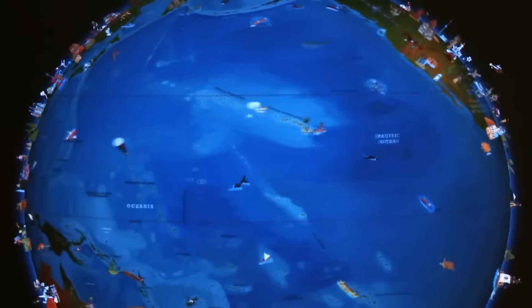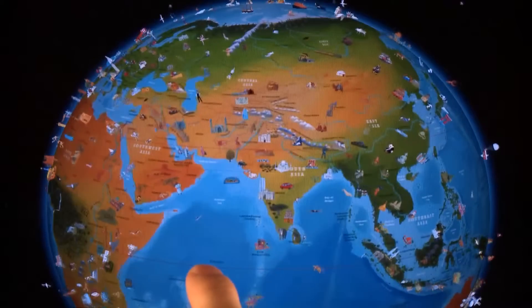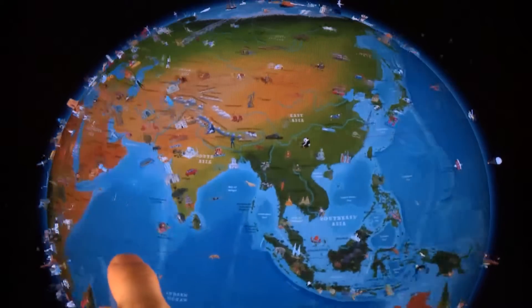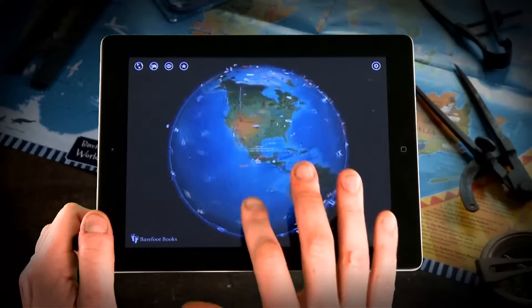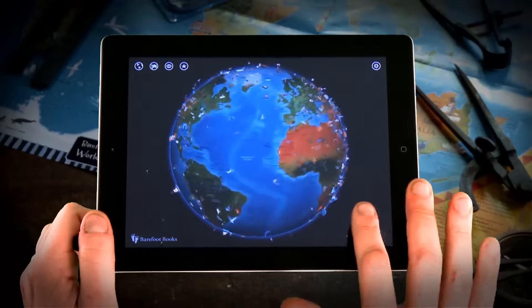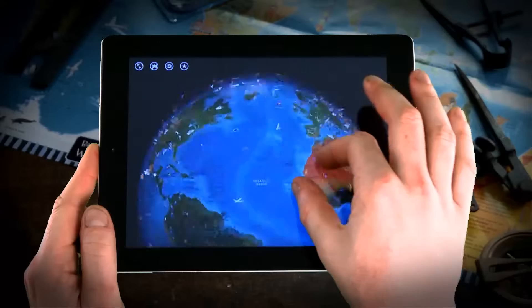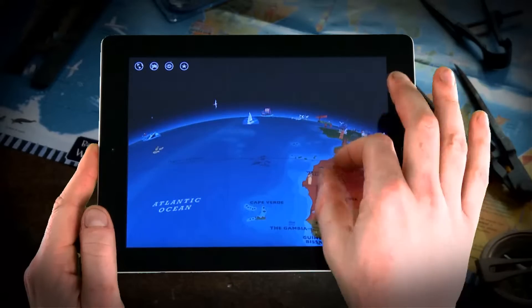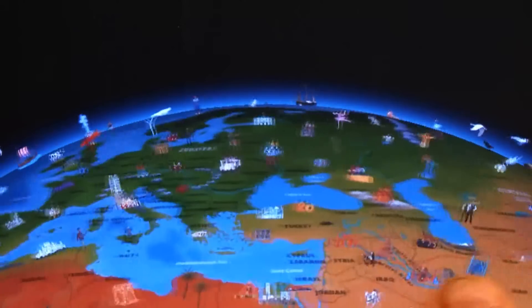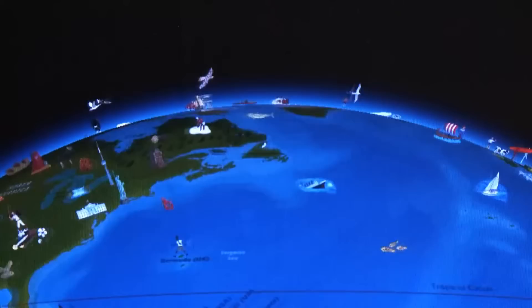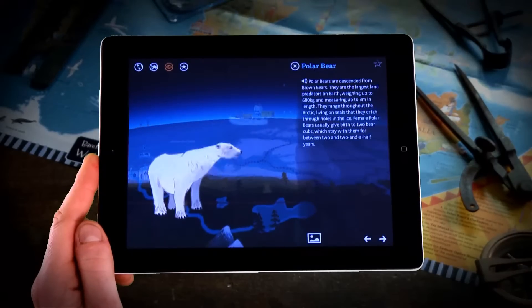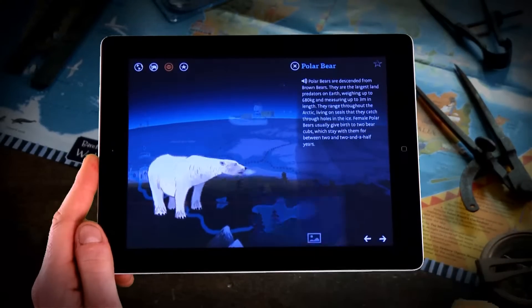We've created a magical globe that children are invited to explore. David Dean, who illustrated the print atlas, has hand-painted this globe specially for the app. You can spin the globe and use the pinched zoom gesture to fly down to the surface. Here you'll find hundreds of icons created by David, each one representing a fascinating feature in our world.